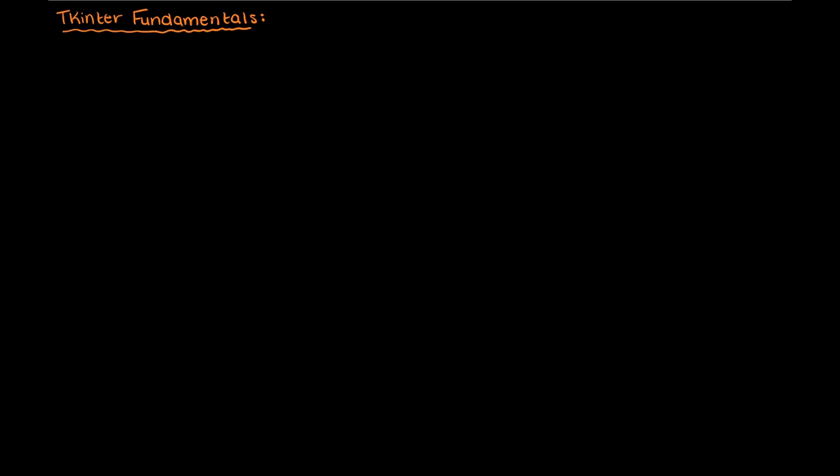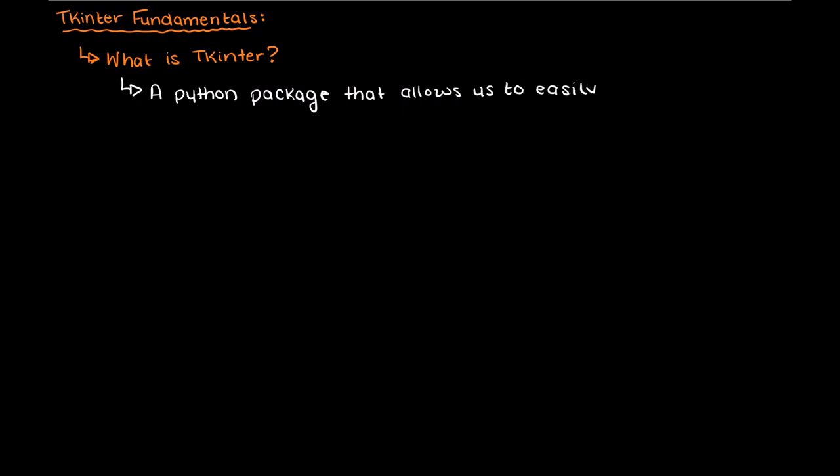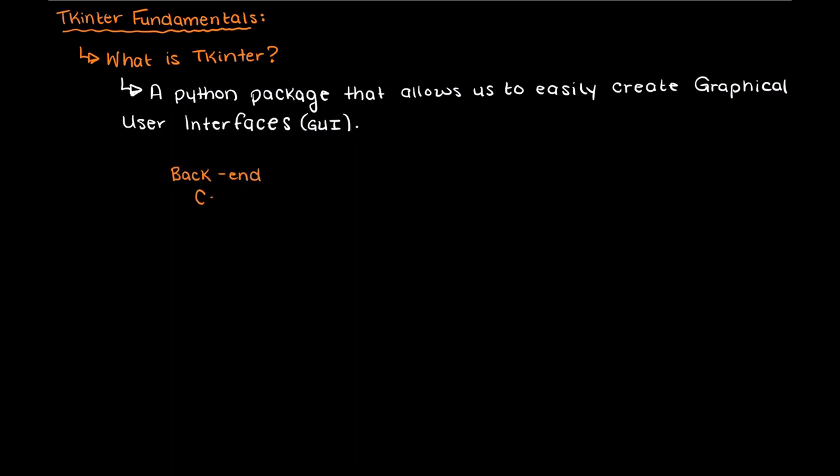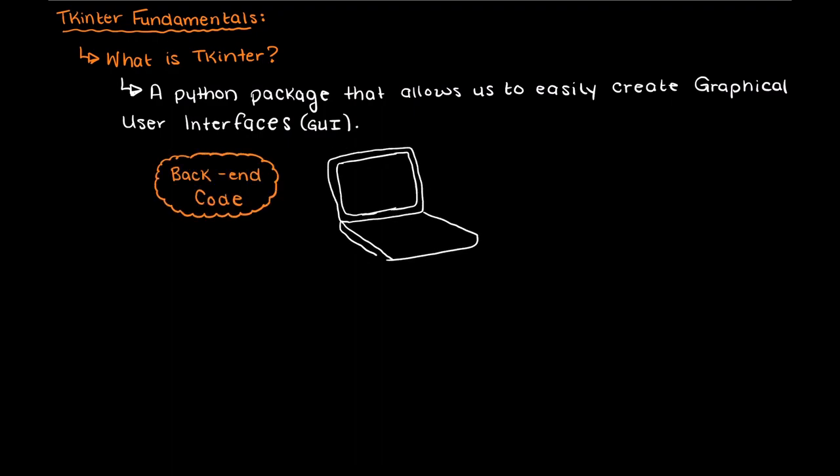So let's begin with what is Tkinter. Well, Tkinter is a Python package that allows us to quite easily create graphical user interfaces within Python. Through such we can create a basic front-end application for any program that we are building.